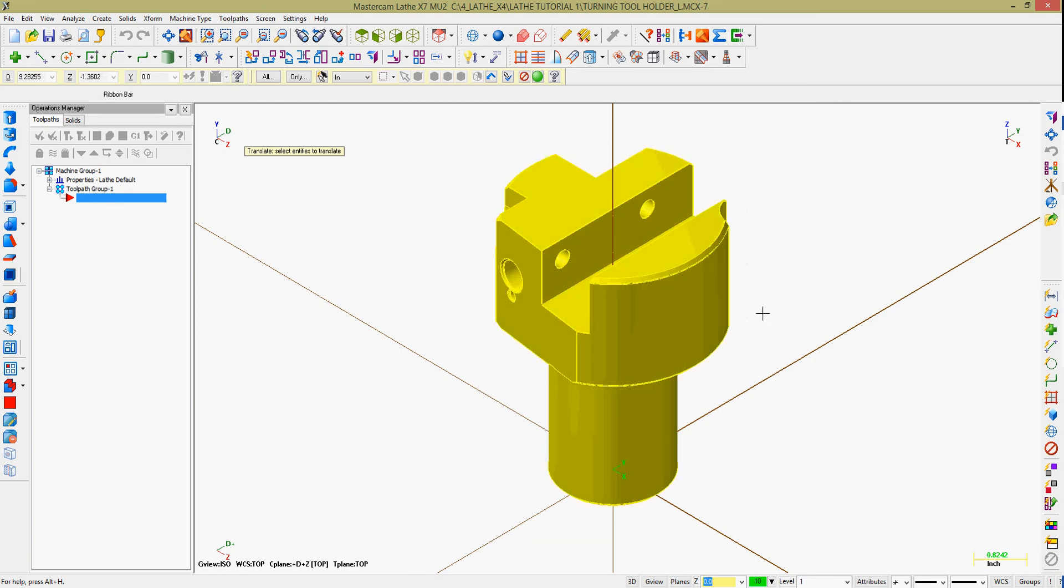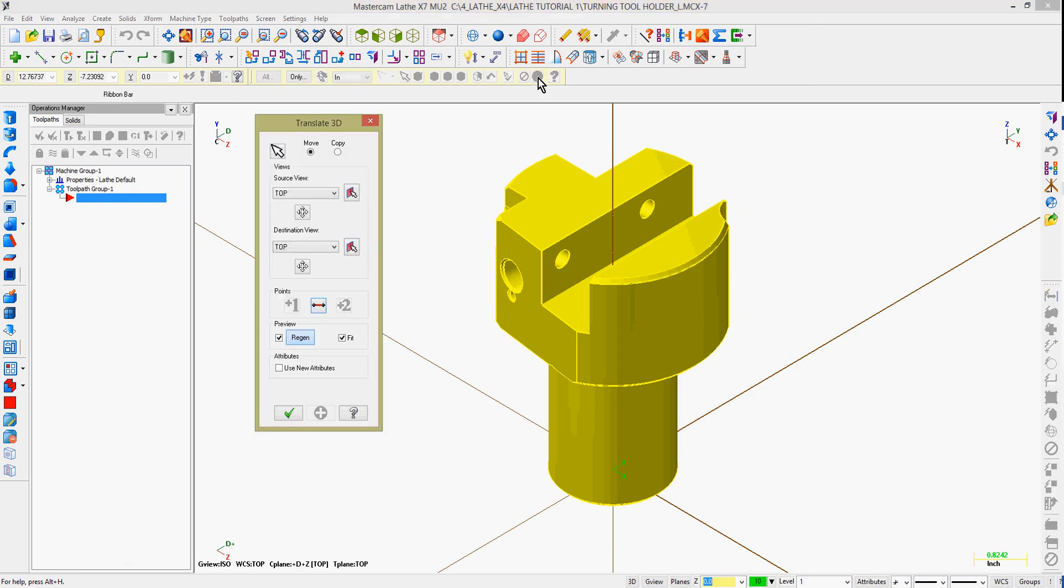Mastercam will prompt you to select the entities you wish to translate. In my case, I'm going to draw a window around the solid.